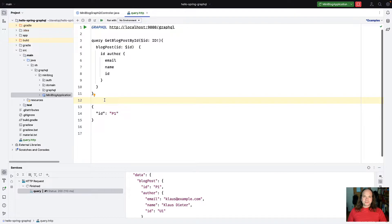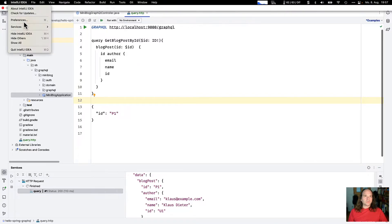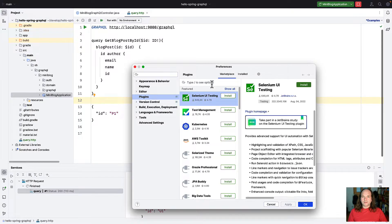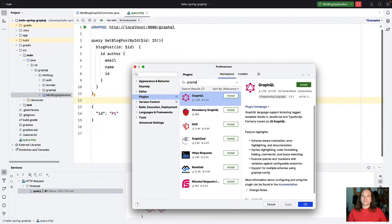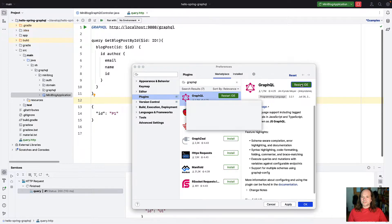Both features — marking functions as used by adding annotations to the inspection settings, and the new HTTP client GraphQL support — are IntelliJ built-in features. But you can get more features by installing the GraphQL plugin for IntelliJ. We can do so by opening Preferences, navigating to Plugins, selecting the plugin called 'GraphQL' from the marketplace, installing it, and restarting the IDE.